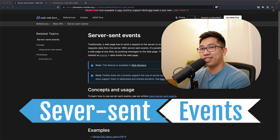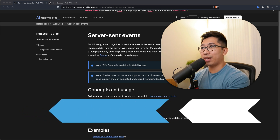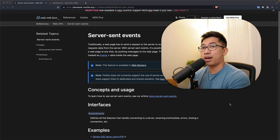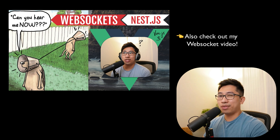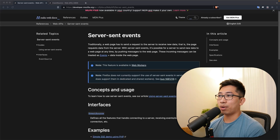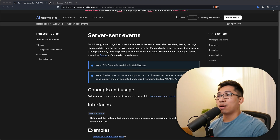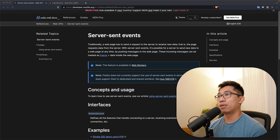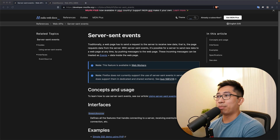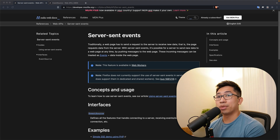Today we're going to talk about server-sent events, which is one of the techniques you can use to automatically push data to your client from your server in real time. In a previous video I made, I talked about WebSockets, which is sort of the same thing, but a key distinction is that WebSockets is bi-directional communication — both the server and client can push data — whereas server-sent events, as the name implies, is unidirectional. It's only for situations where data comes from the server and never from the client.